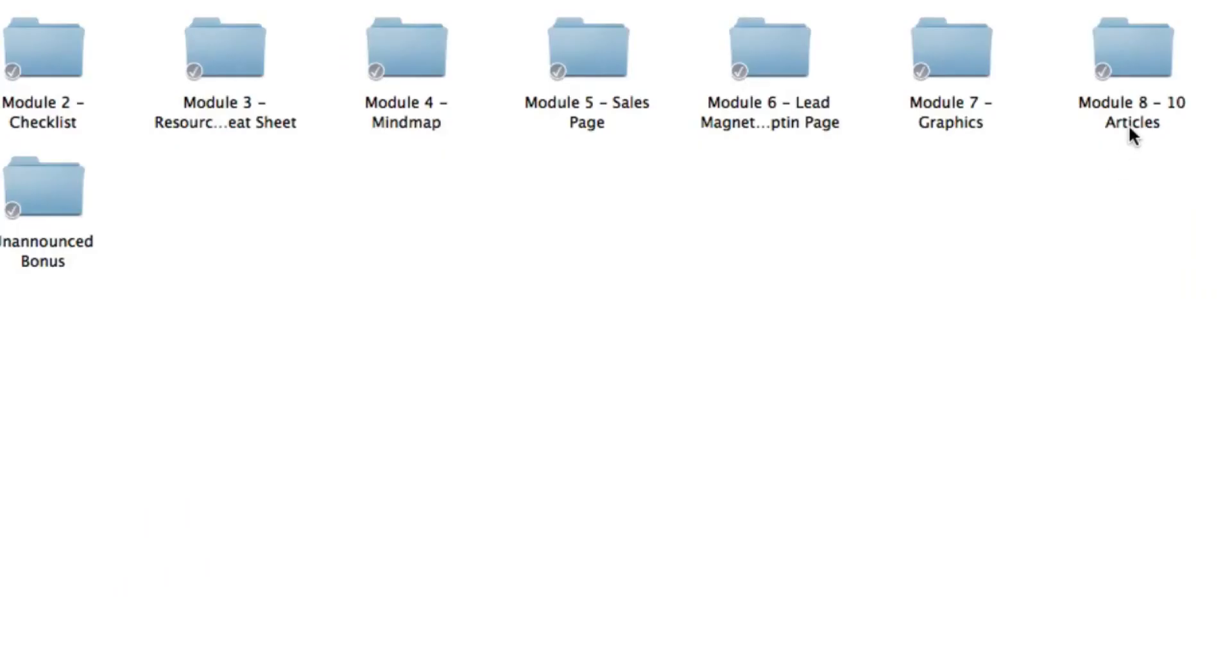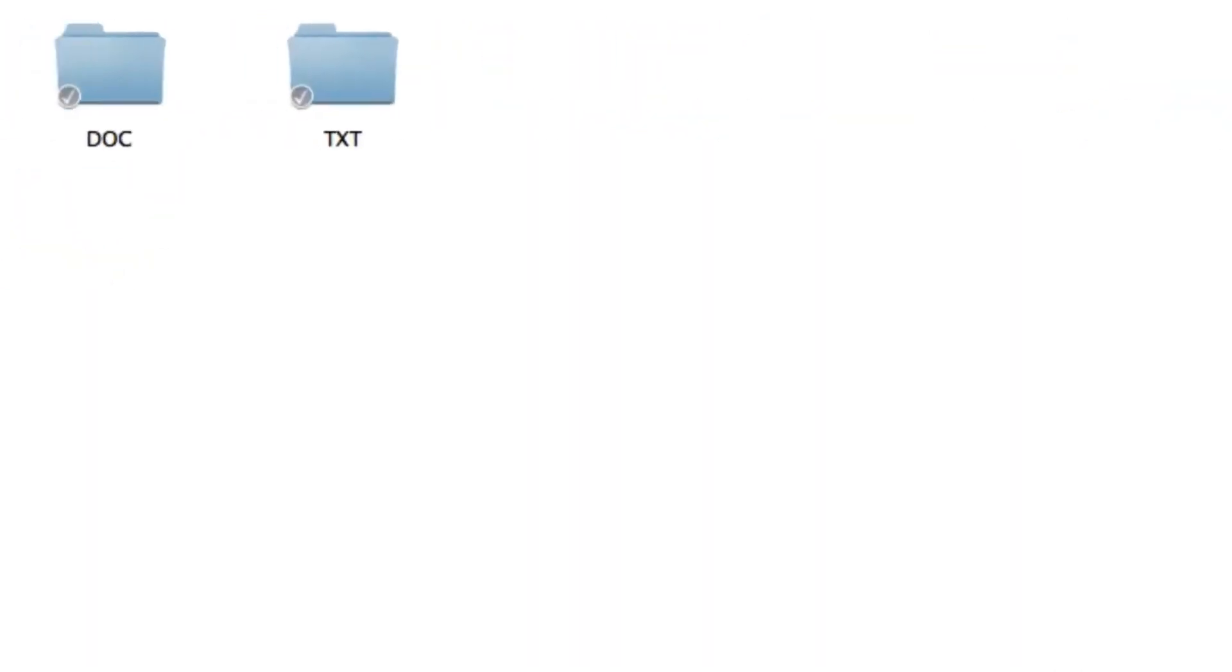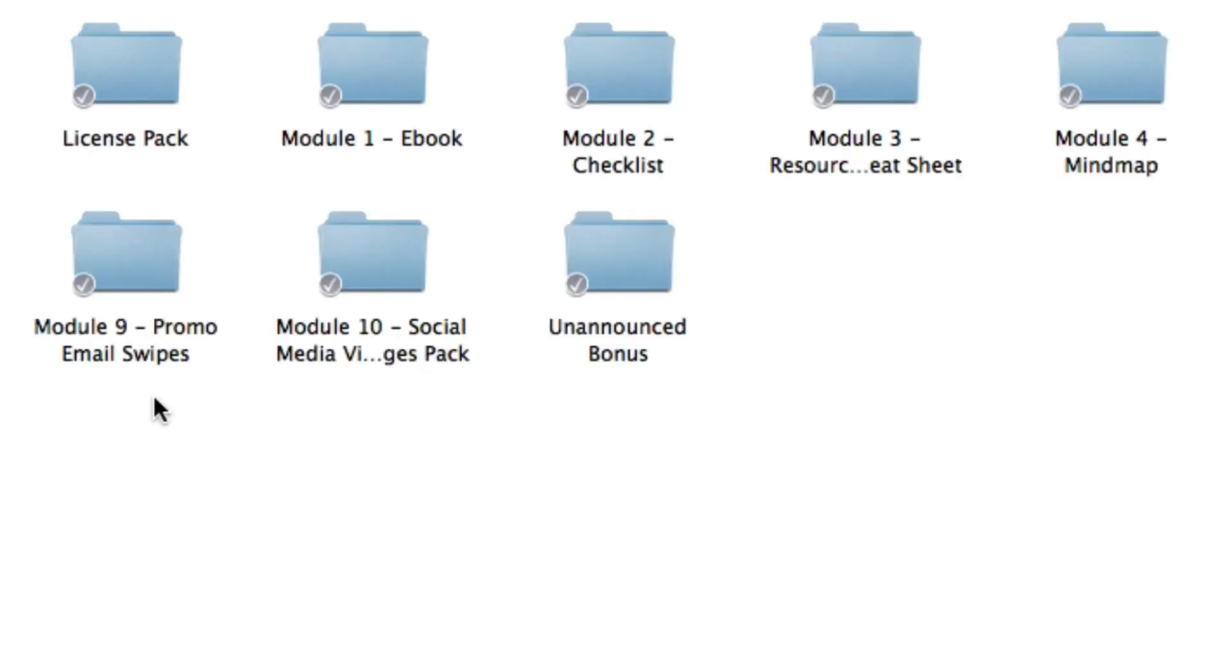Inside module eight you're going to get ten high quality articles that you can use as blog posts, follow-up messages, compile it all into one e-book or whatever your heart's content. They come in both doc and plain text format so you can copy and paste it quite easily.